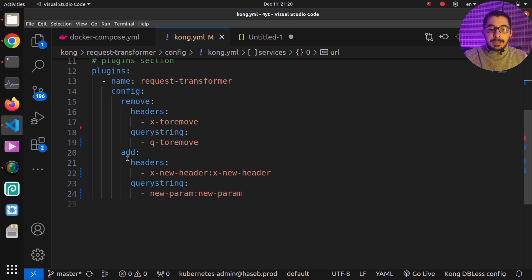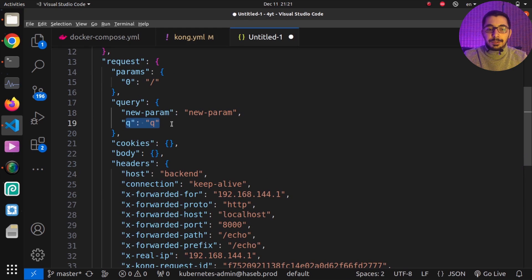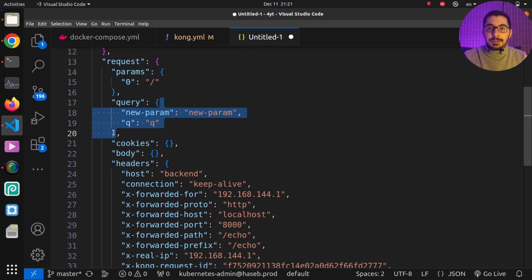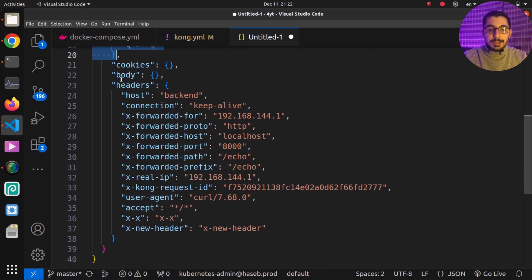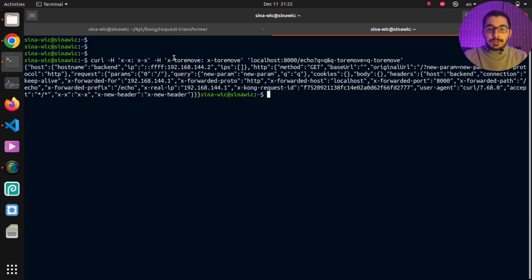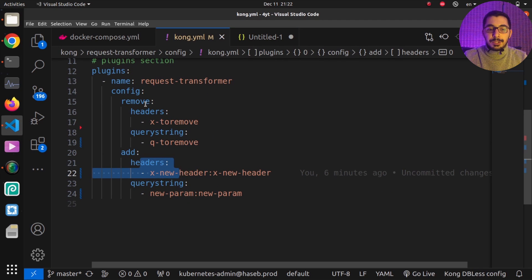In the query section of the formatted response, we can see the new query parameter was added by the 'add' directive in kong.yaml, and the other query parameter we sent in the curl command is also present. The query parameter configured for removal is not there — confirming it was stripped before reaching the upstream server. In the headers section, the new header added by the plugin is present, and the header sent via curl is there, but the 'x-to-remove' header is absent, as expected.